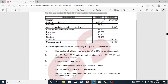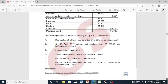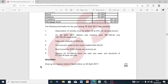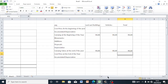We are going to start with our notes to the balance sheet and then end with our balance sheet. We are required to draw up the balance sheet of Sarah's Store on 30th April 2017. The information is as follows for the year ended 30 April 2017 — Sarah had the following balances which are our balances at the end of the year.